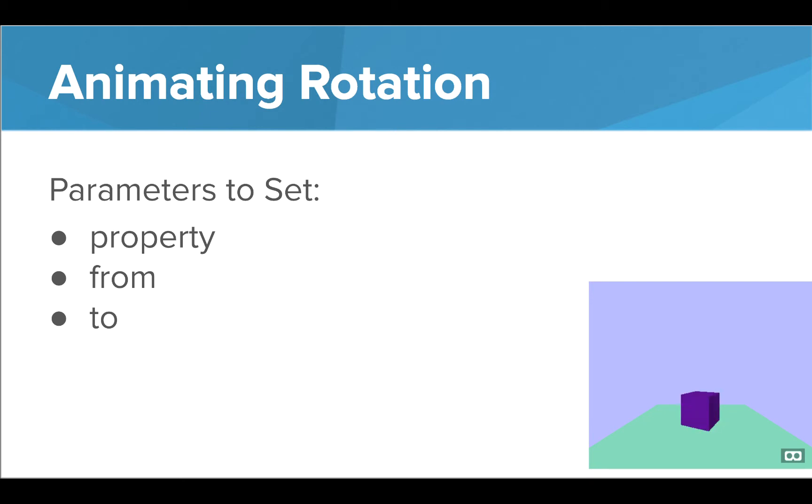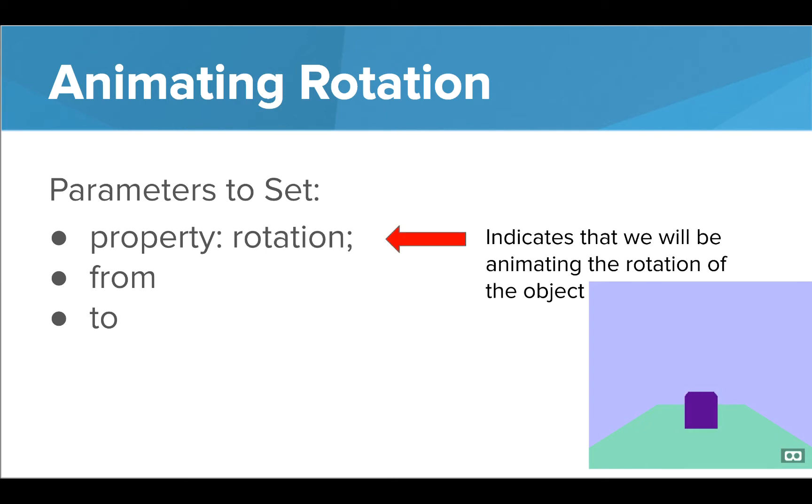Now let's take a look at animating rotation. This can look pretty cool as it gives the object a spinning effect. To animate rotation, we set the property parameter to rotation.